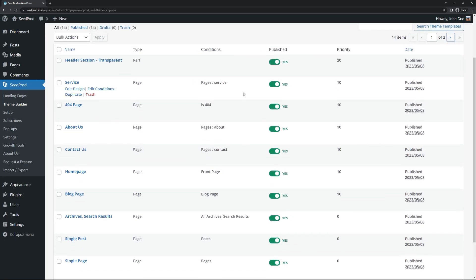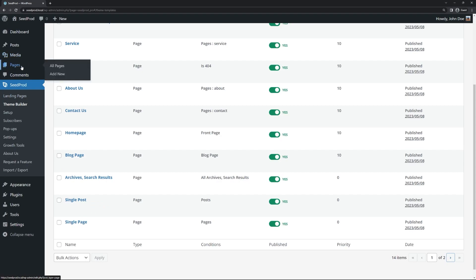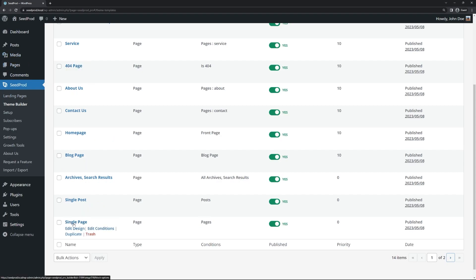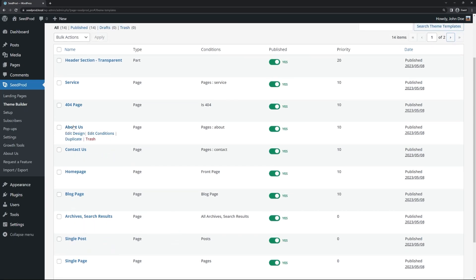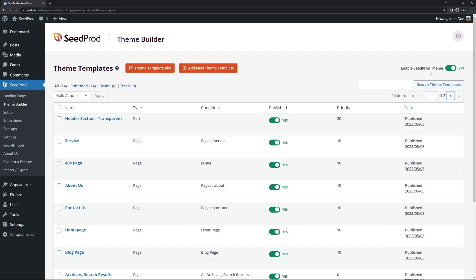We can see all of the theme template files that were imported. These are not specific pages or posts, but they can be applied to pages and posts. For example, we have a single page template here, and by default if you create a new page in WordPress, this template will be applied to it — a great way to control the design for all your pages. There are also custom layouts for the About Us and Contact Us pages. Before continuing, make sure the SeedProd theme is enabled in the top right corner — toggled to yes. Let's preview what this looks like.